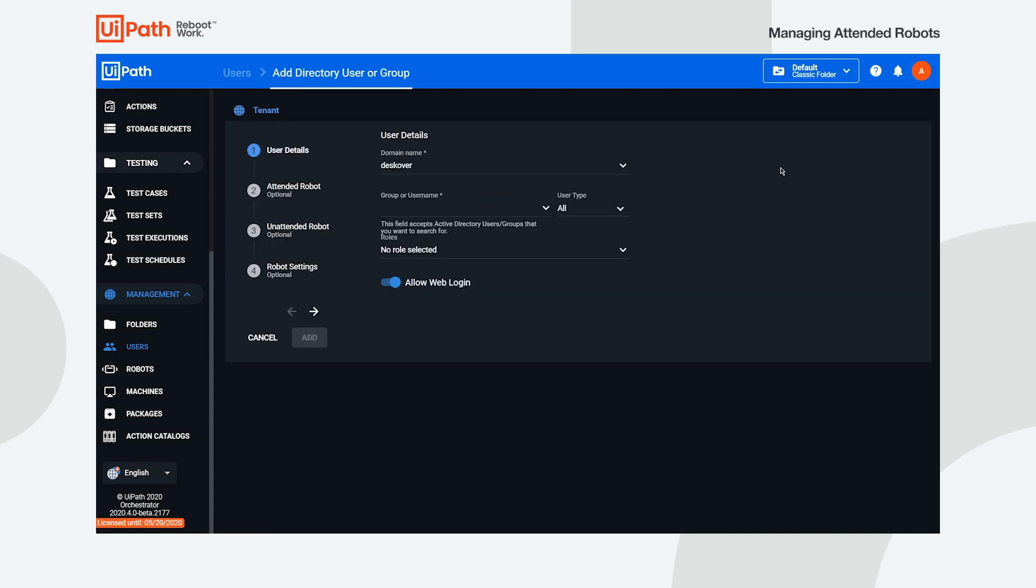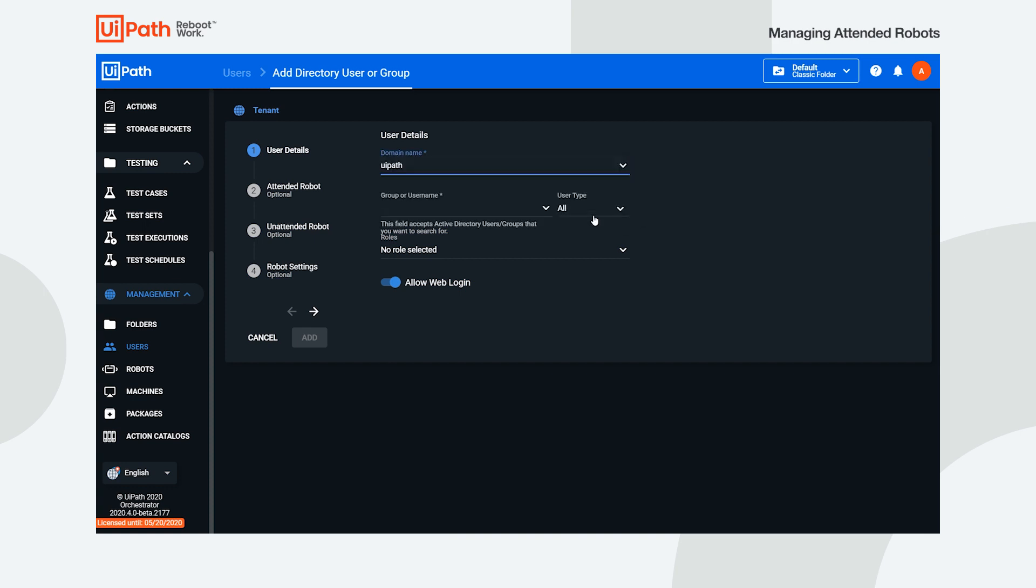In the User Details section, select the active directory domain the user belongs to, and then look for the corresponding username.